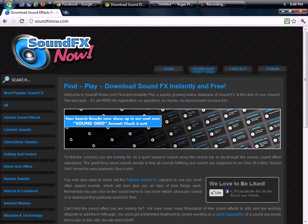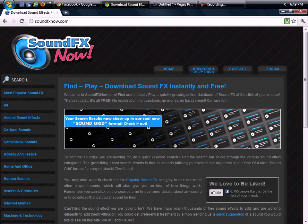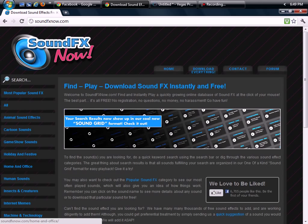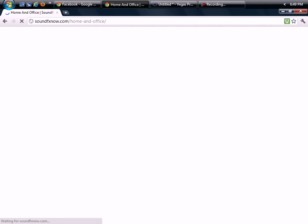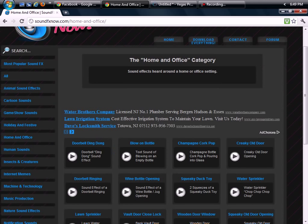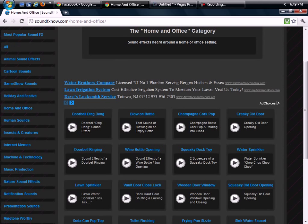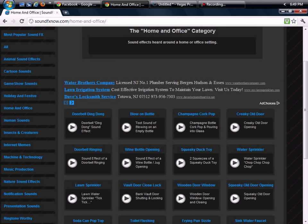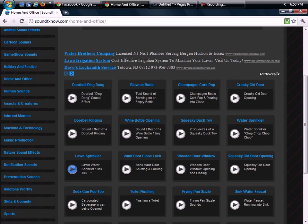So let's go ahead and download a sound effect just for a sample. We're going to go over to home and office just because it's there. And let's do lawn sprinkler. So if we just quickly preview that. All right yeah that basically sounds kind of annoying but whatever.